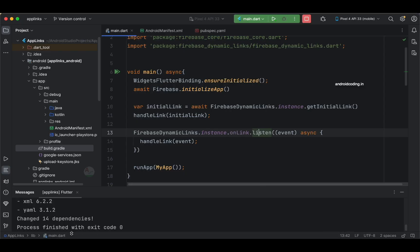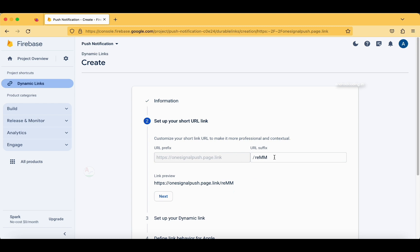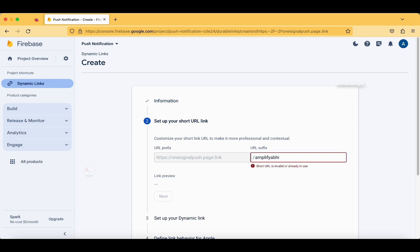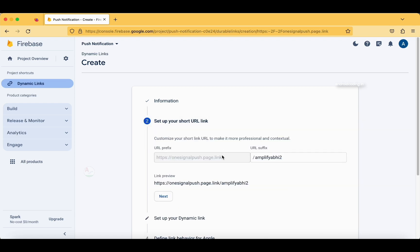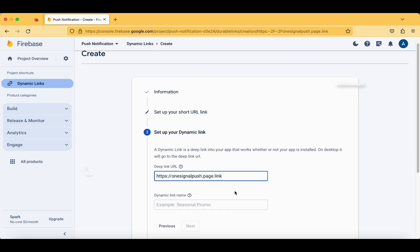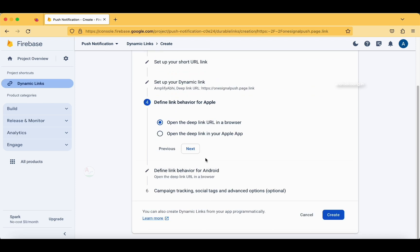Now let's move to the Firebase console and create a dynamic link. In a previous tutorial I created a dynamic link — for those new here this will be helpful. I'm specifying the short URL as 'amplify-abhi-2' since the previous name is already in use. I specify the same deep link URL, the link name is 'amplify abhi', and set the Apple behavior to open the deep link URL in the browser.